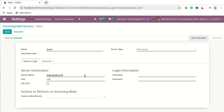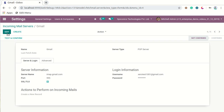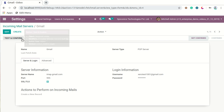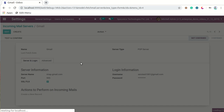As per the different email server configurations, you have to write the particular server information and server name here. Then we will enable SSL/TLS. After that, we will test and confirm. The incoming email server is now confirmed. To fetch any kind of information from your email server into Odoo, you can click on the 'Fetch Now' option, or you can enable and configure the scheduler for fetching information from incoming email servers into Odoo.